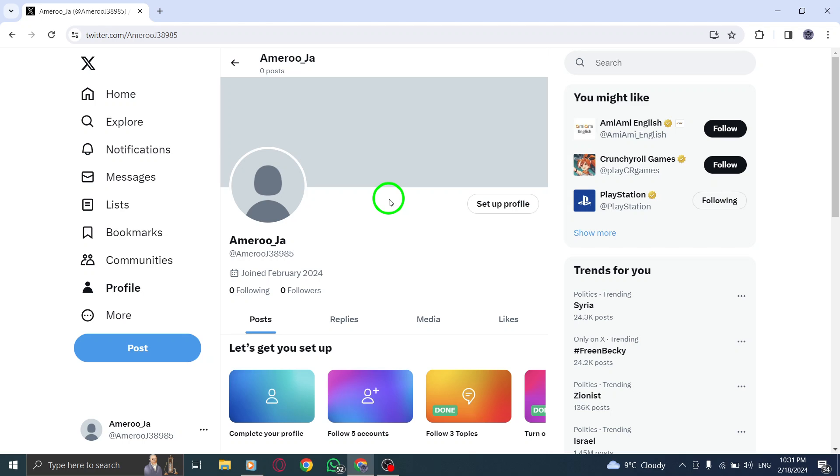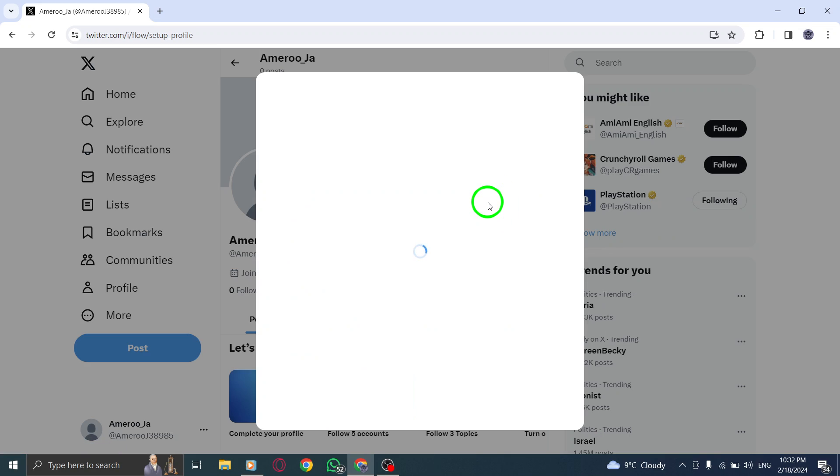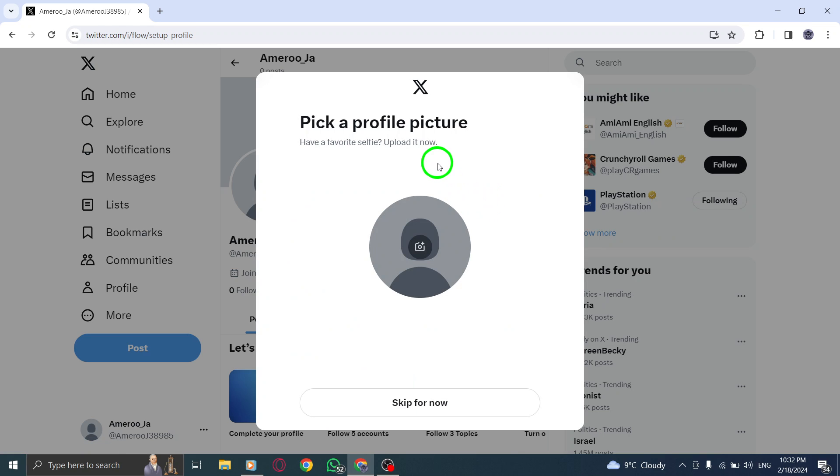Step 2. Once you're on your profile page, tap the Edit Profile button located in the top right corner of your header image. This will take you to the Edit Profile page, where you can make all the necessary changes to your profile information.